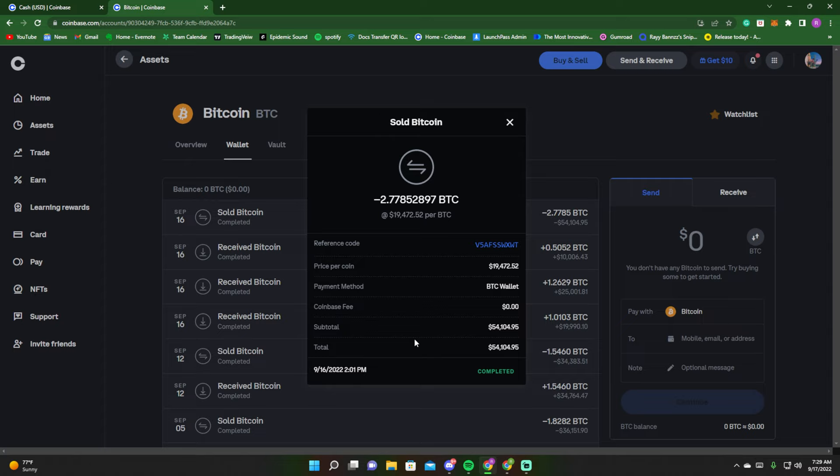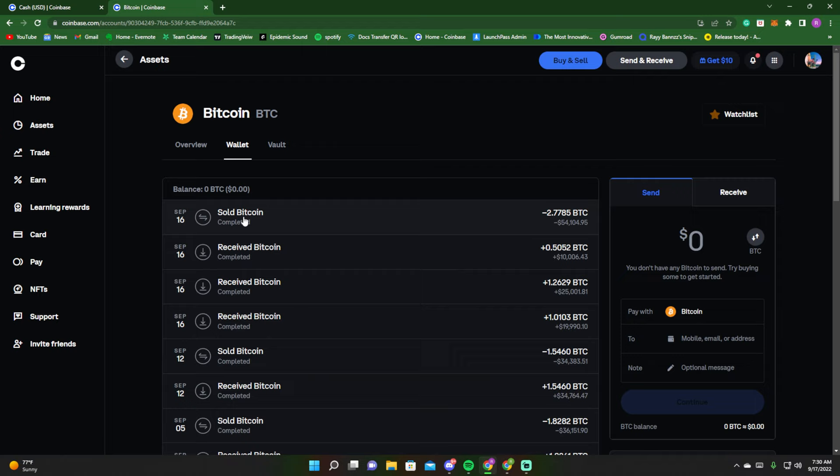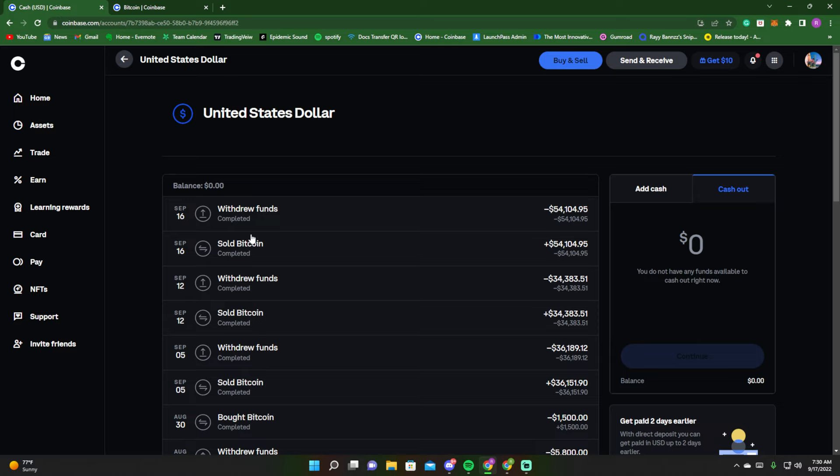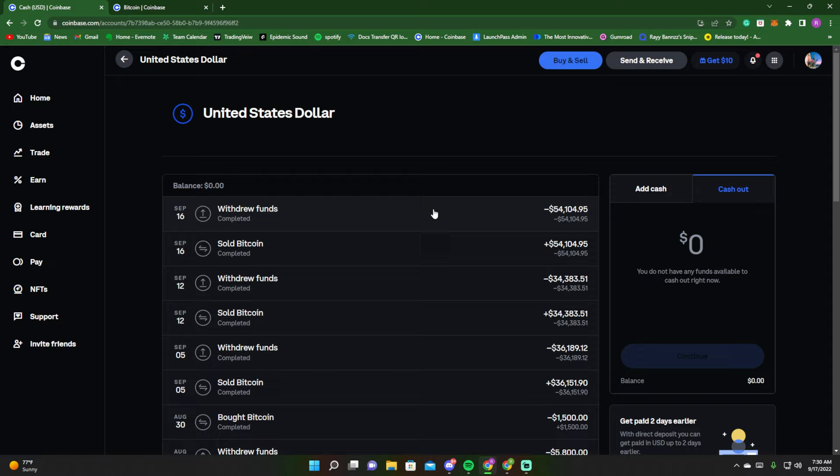However, I'm not tripping about that because I sent it directly to my Coinbase account, and I have Coinbase One which means I don't pay fees for transactions. So I went ahead and cashed out right then and there. This is the history of my Bitcoin account, and look right here, this is my cash balance. You can see right here it says withdrew funds completed - $54,104.95. It's already been sent to my bank. It's actually already in my bank, but I'm not going to show y'all that. I'm just showing this so you can see that you can withdraw a substantial amount.